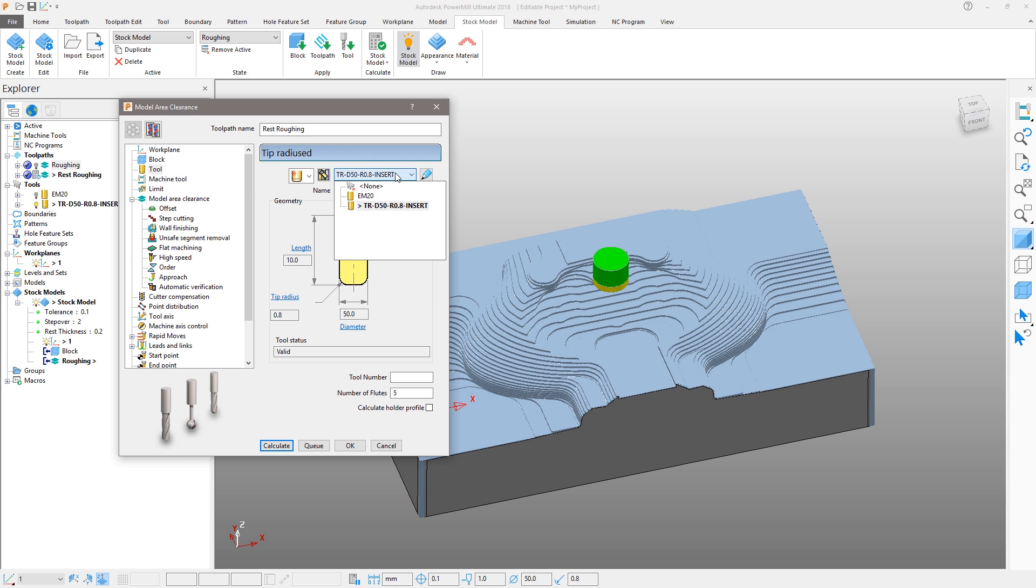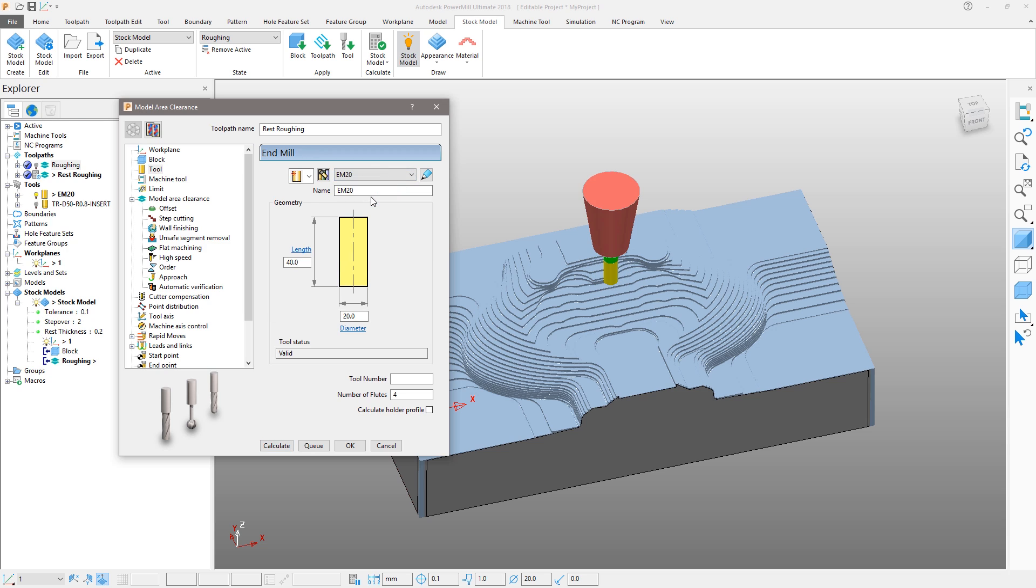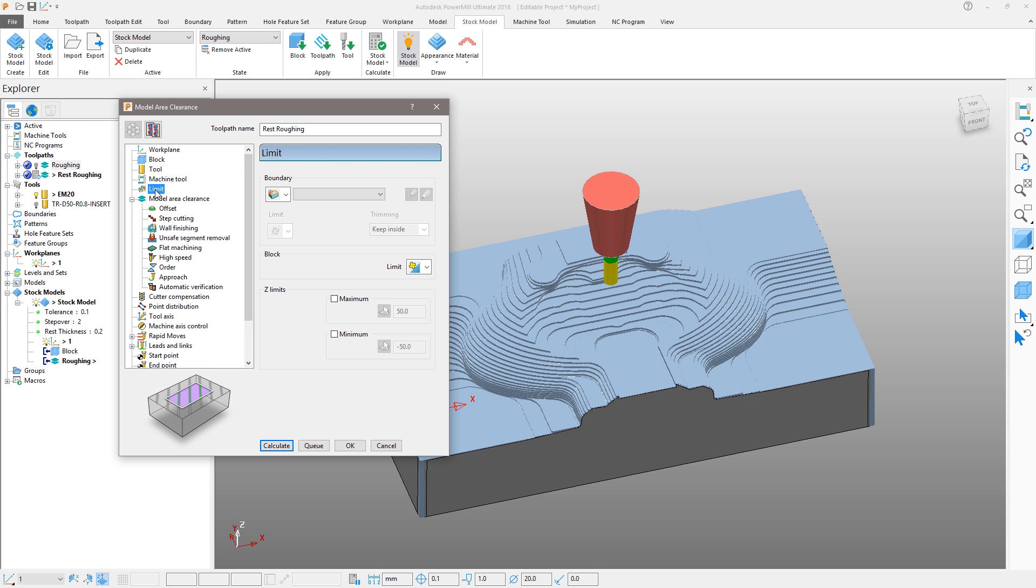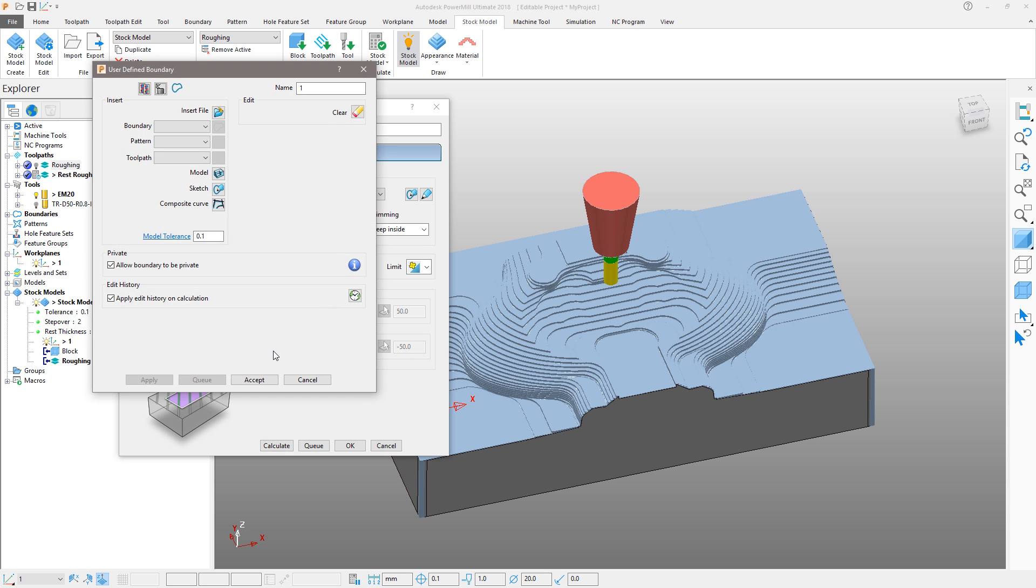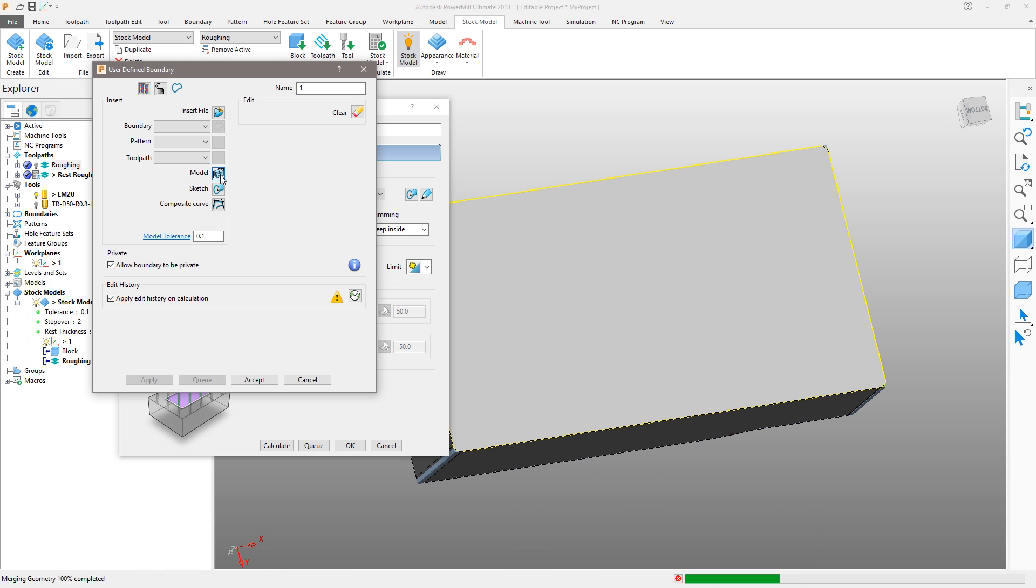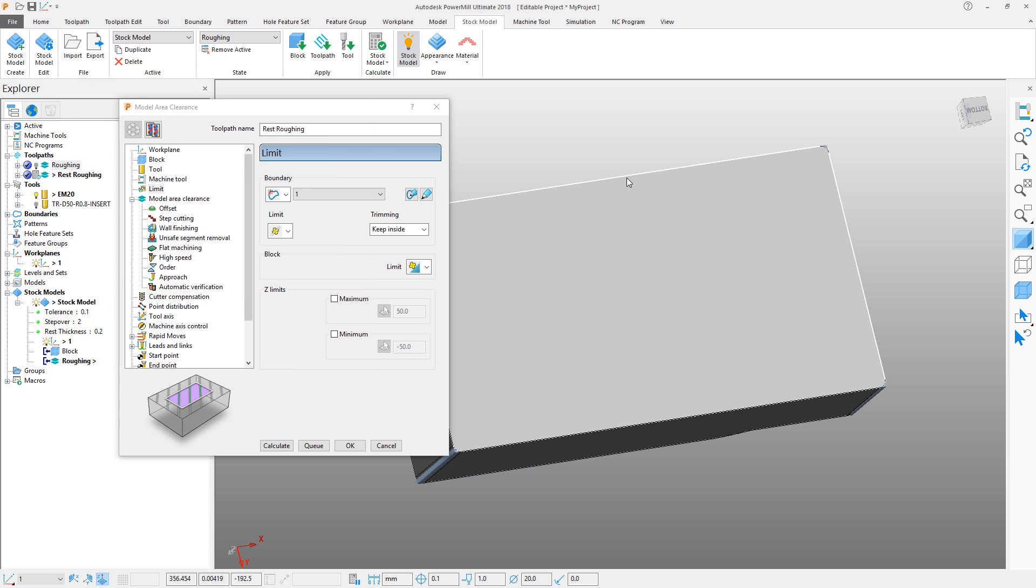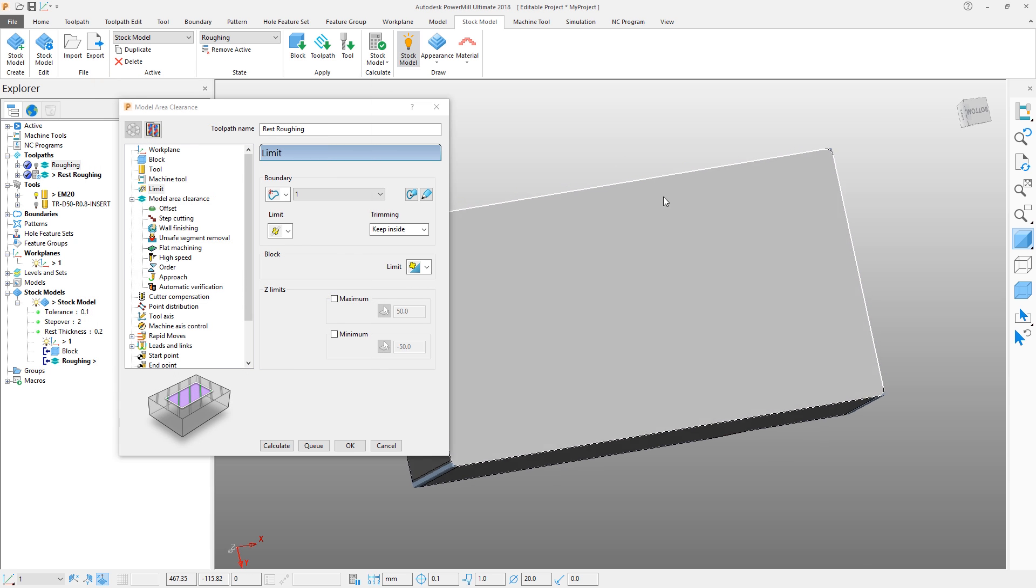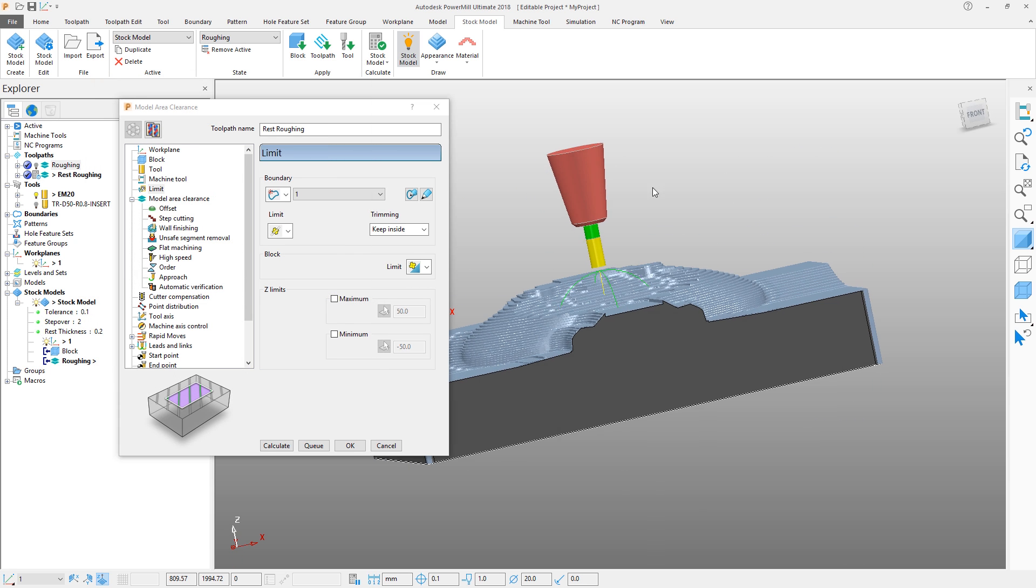In the Limit section, we will define a boundary to limit the toolpath to stop it working down the sides of the part. Select the last icon for the user defined boundary. In the Graphics area, select the bottom surface of the part and then press the Insert Model icon to create a boundary. Accept to close the form. This boundary is active and so will be used for the toolpath.